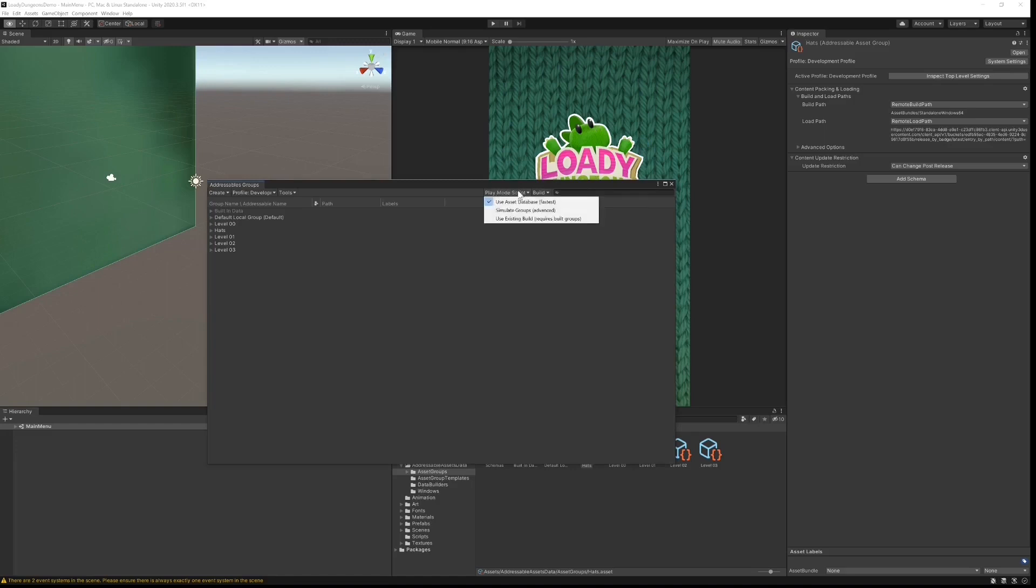Instead of using the play mode script that I was using previously, I'm going to use existing build, and this means that the assets will be fetched using cloud content delivery.